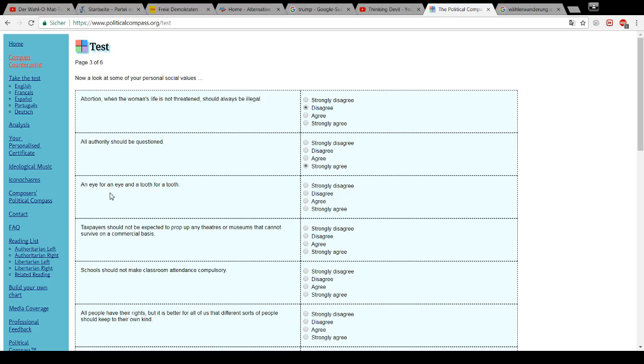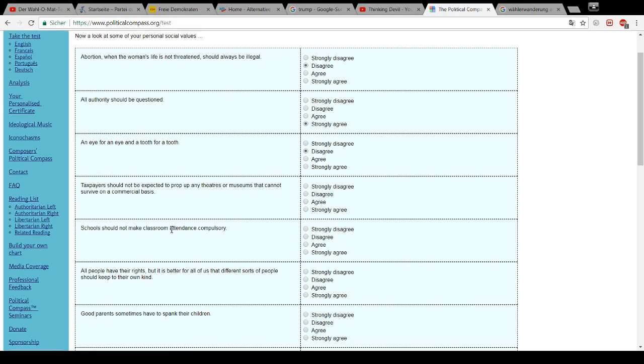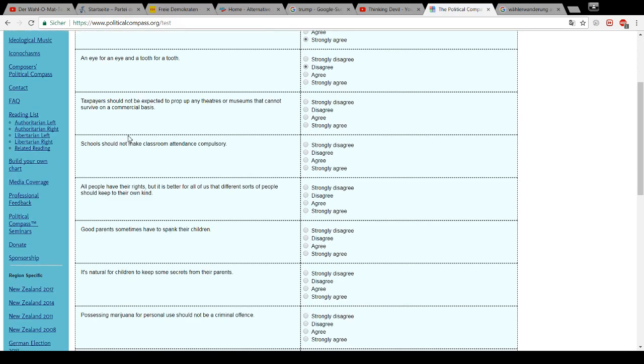An eye for an eye and a tooth for a tooth. Sounds too much like Old Testament for me. And me as an anti-theist. Therefore, I disagree. Even as I admit there might be cases when this might be valid. But as a general rule, no.